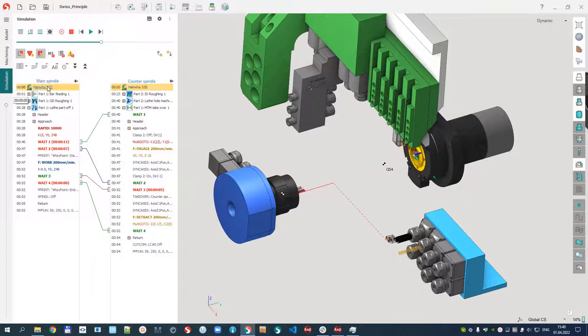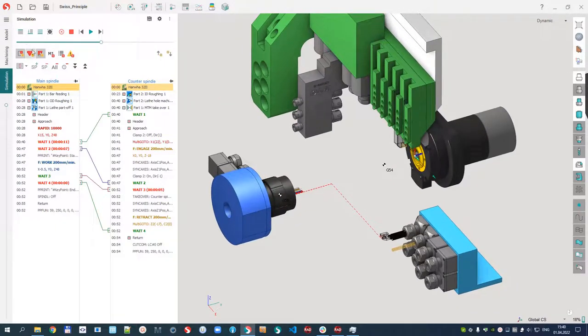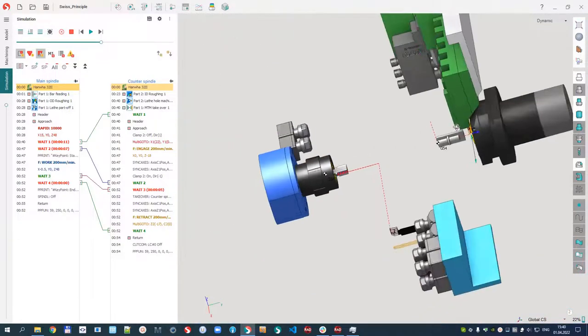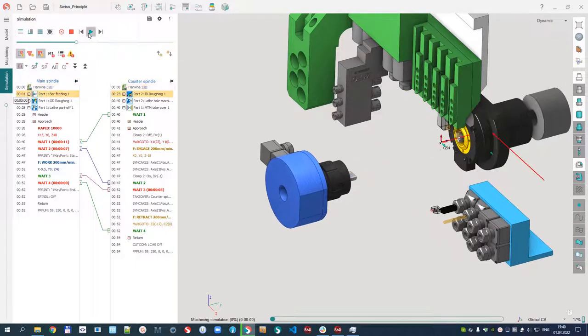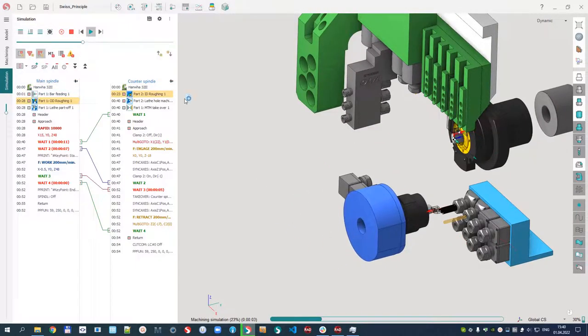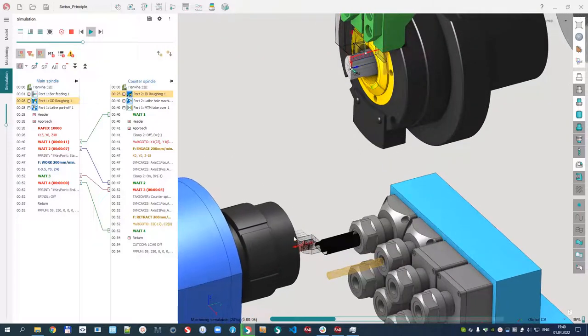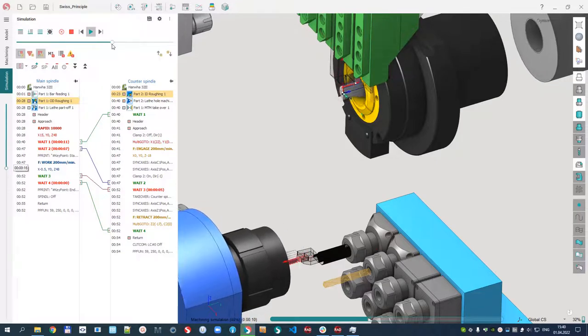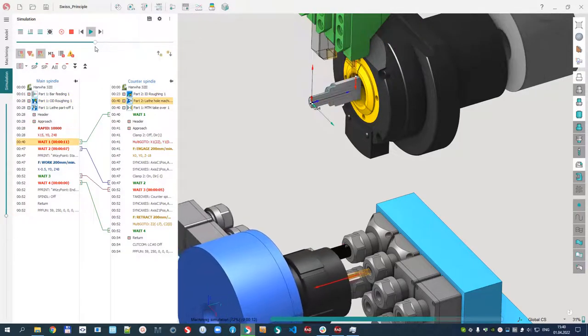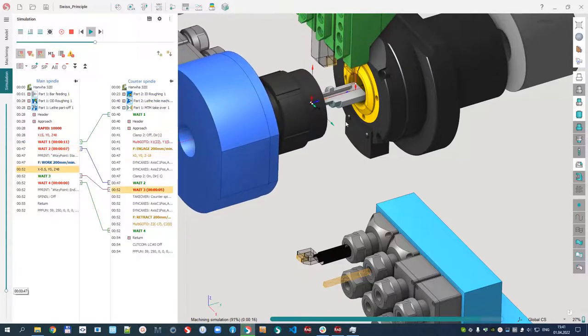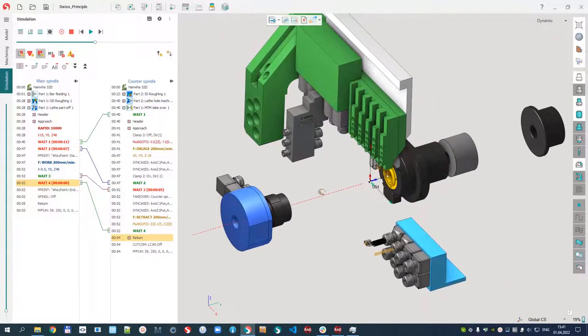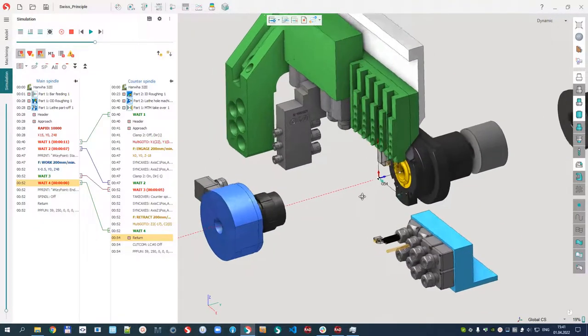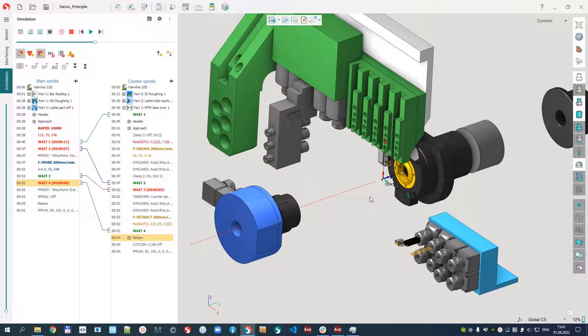Right now I can run the simulation in multi-channel mode. We can see two parts. Let's play. Simultaneous machining of main and counter spindle. Let's set the speed. Drilling. The main spindle is waiting until we finish with drilling. Saw cutting. That's all I wanted to demonstrate about Swiss lathe machining. Thank you very much for your attention.